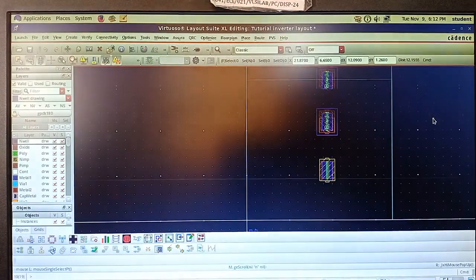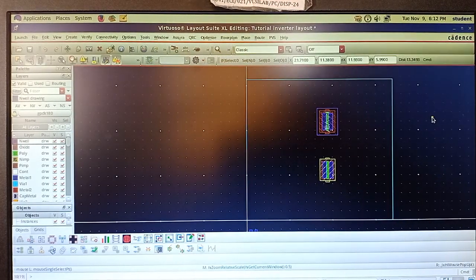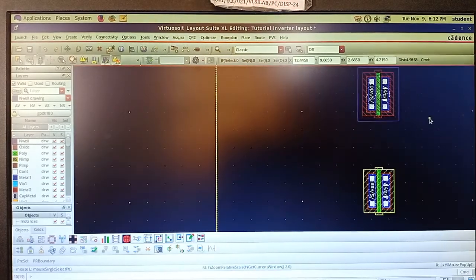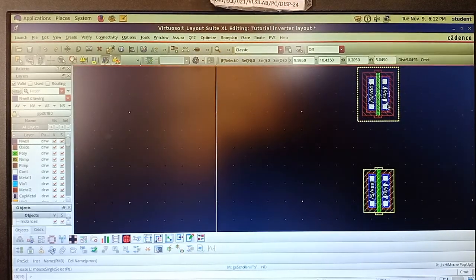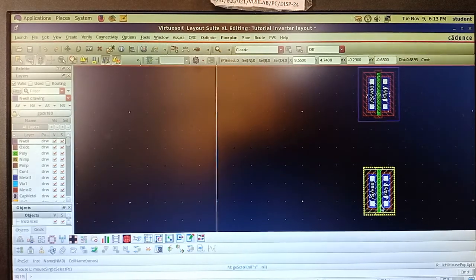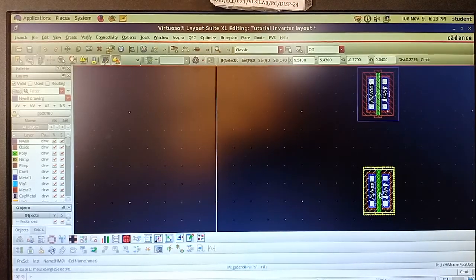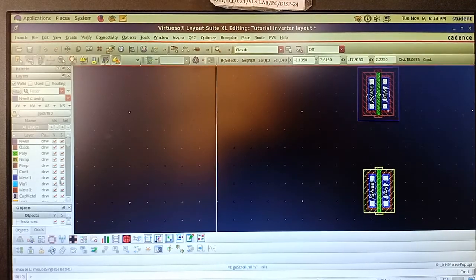In the layout window, use Shift+Z and Control+Z for zoom-in and zoom-out operations. You can observe that this is the source of PMOS, this is the drain of PMOS, and this is the gate. For NMOS, this is the source, this is the drain, and the middle is the gate. The gate is made up of poly.